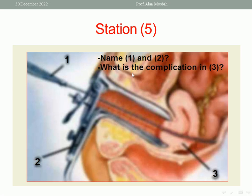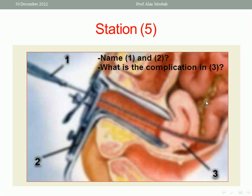Next question in this station: what is the complication shown here? As you see, the uterine sound has passed through the cervix and perforated the posterior wall of the uterus and perforated the sigmoid colon, with fecal matter spread through the perforation. So the complication here is perforation of the posterior wall of the uterus and the sigmoid colon. This is very dangerous because if not diagnosed, it may cause fecal peritonitis and up to mortality of the patient. So we should be careful while doing uterine sounding not to injure the uterus or other pelvic structures.